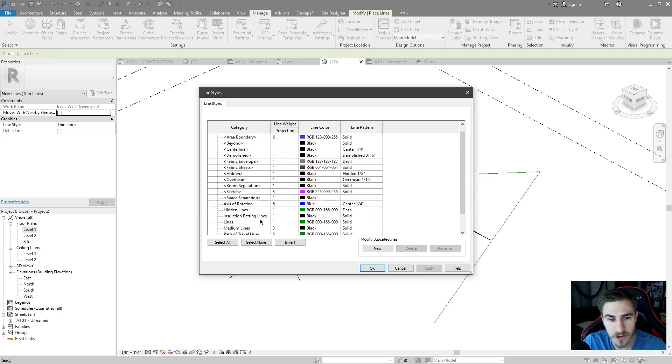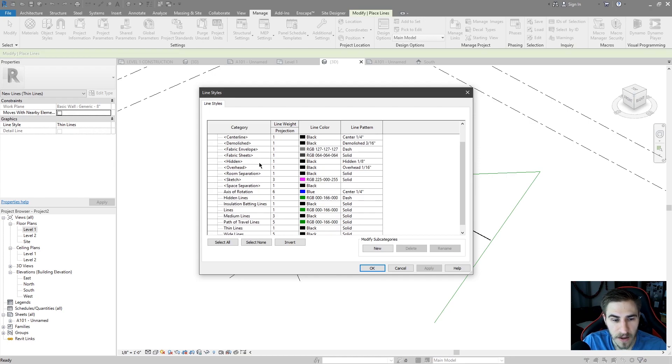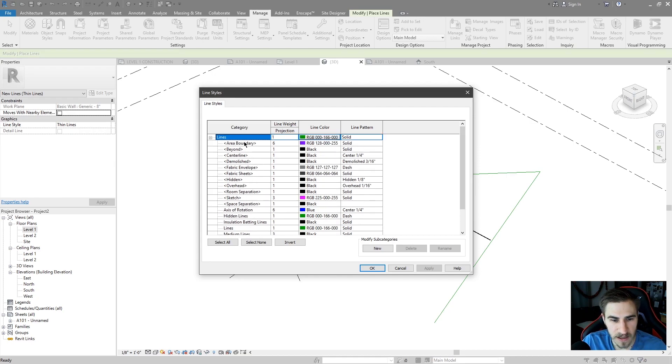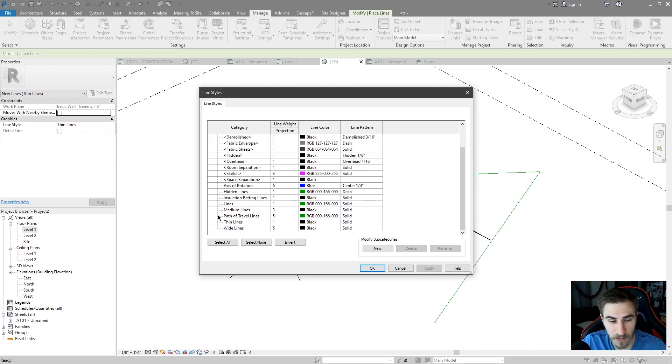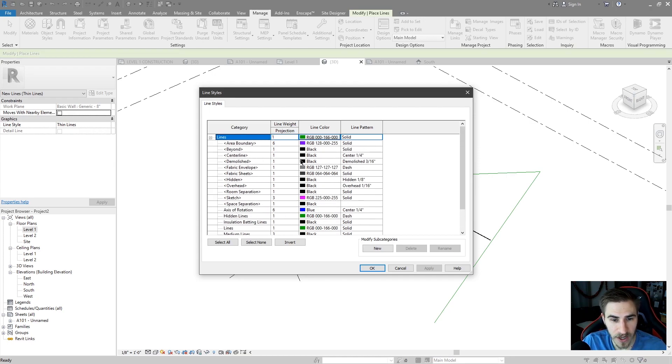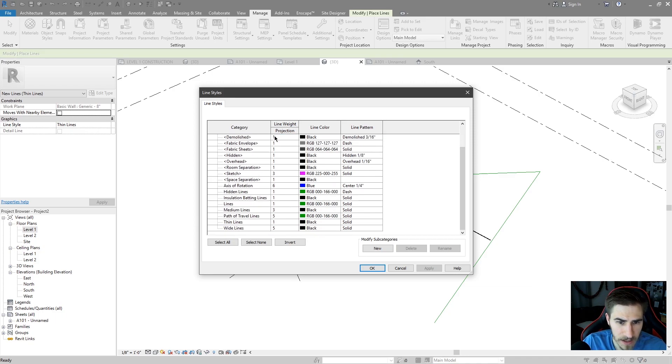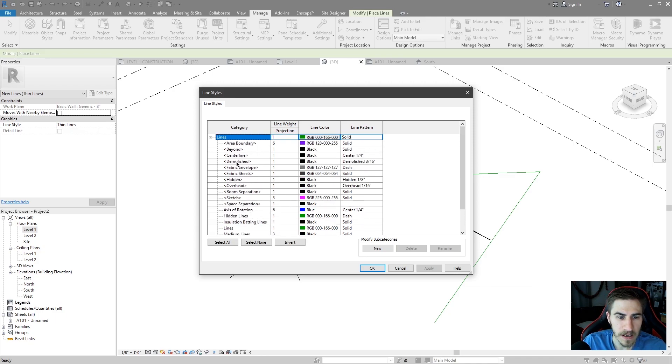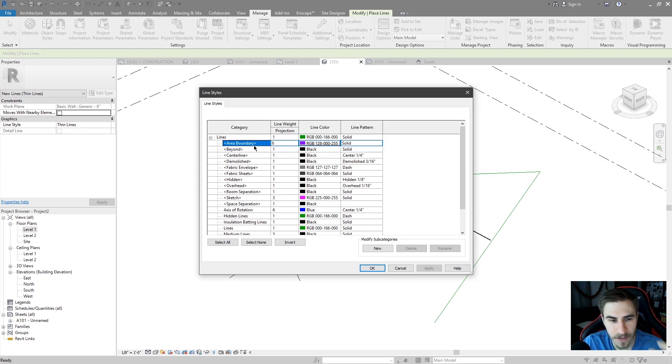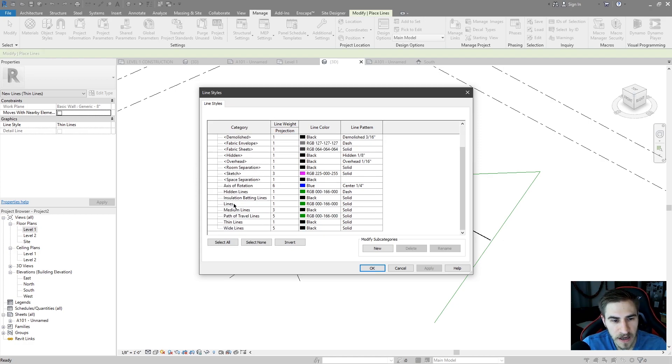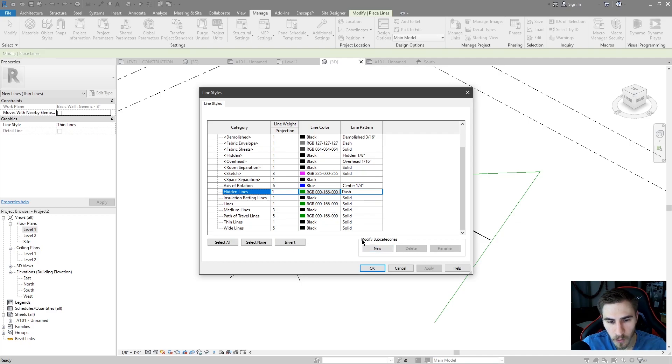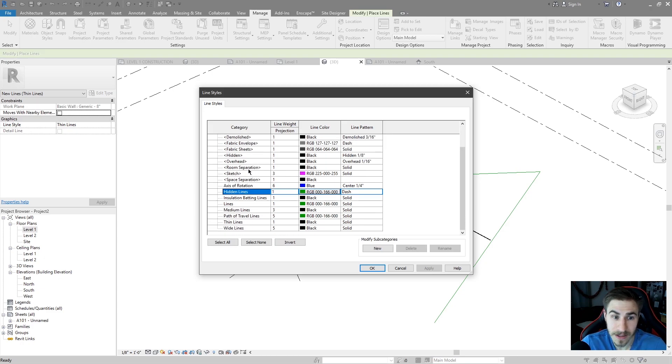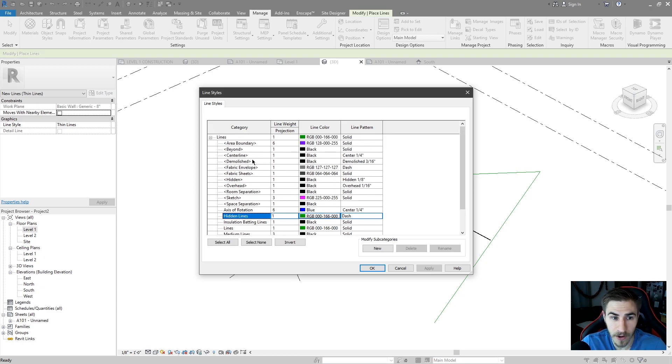You can't change or delete really any information as far as the naming or just deleting these because they're built into Revit. It's hard to explain, but they're just built in. And you'll know that they're built into Revit if you come over here and when you want to modify the subcategories, all these line types are considered subcategories of the category lines.